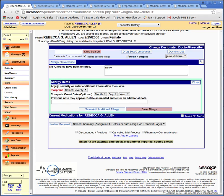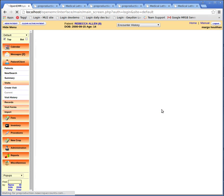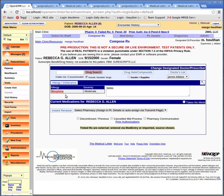Here's the allergy detail panel. We select the severity from this drop-down menu — select moderate. Optionally, we can select an onset date and add a free-text elaboration of the problem. But let's just save the allergy with the pink "Save Allergy" button. Okay, that's our allergy listing.